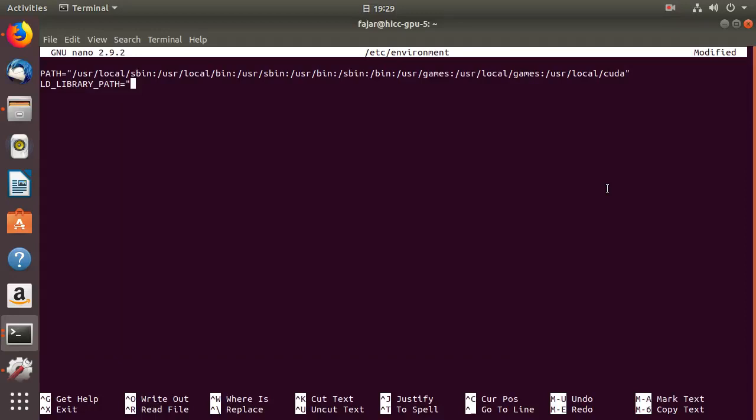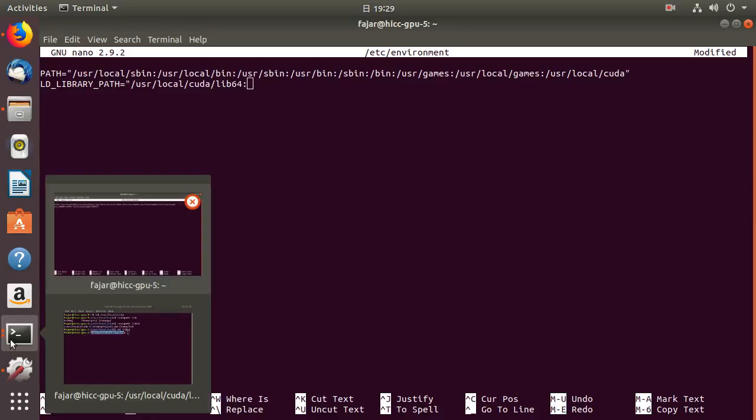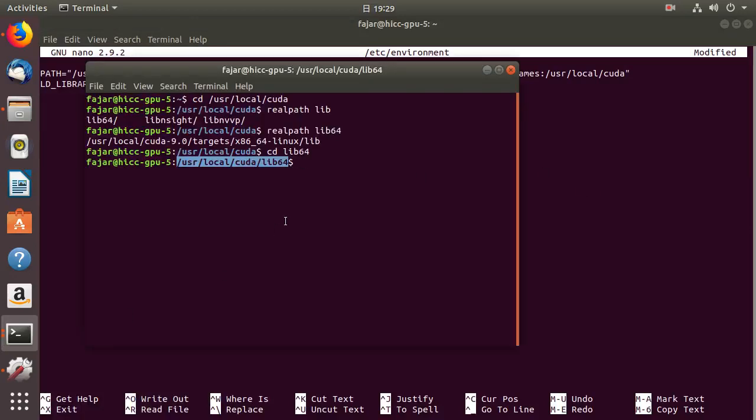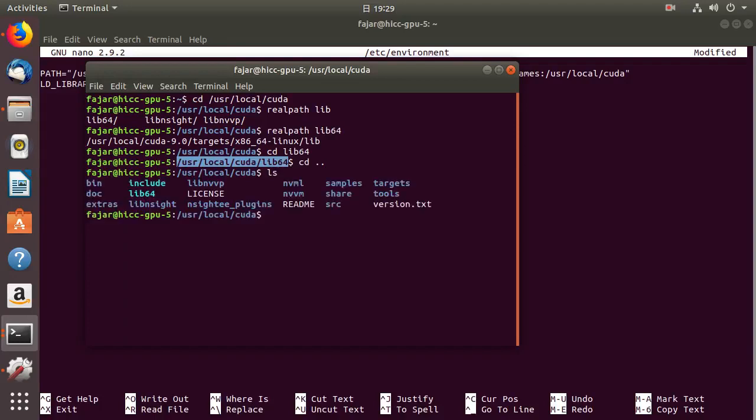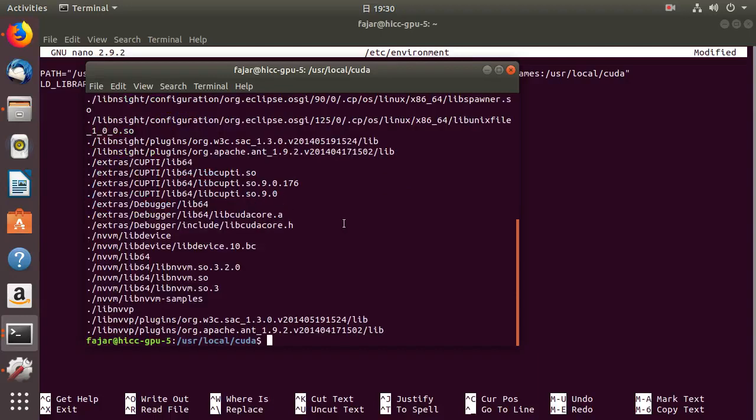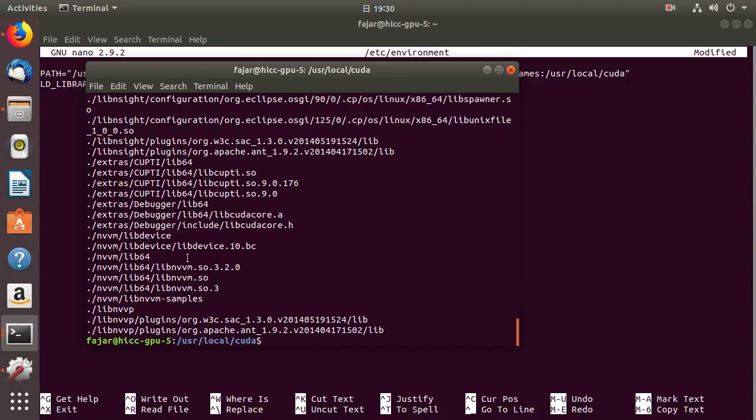Probably want to add the lib64 library location, and probably this one, nvvm/lib64.